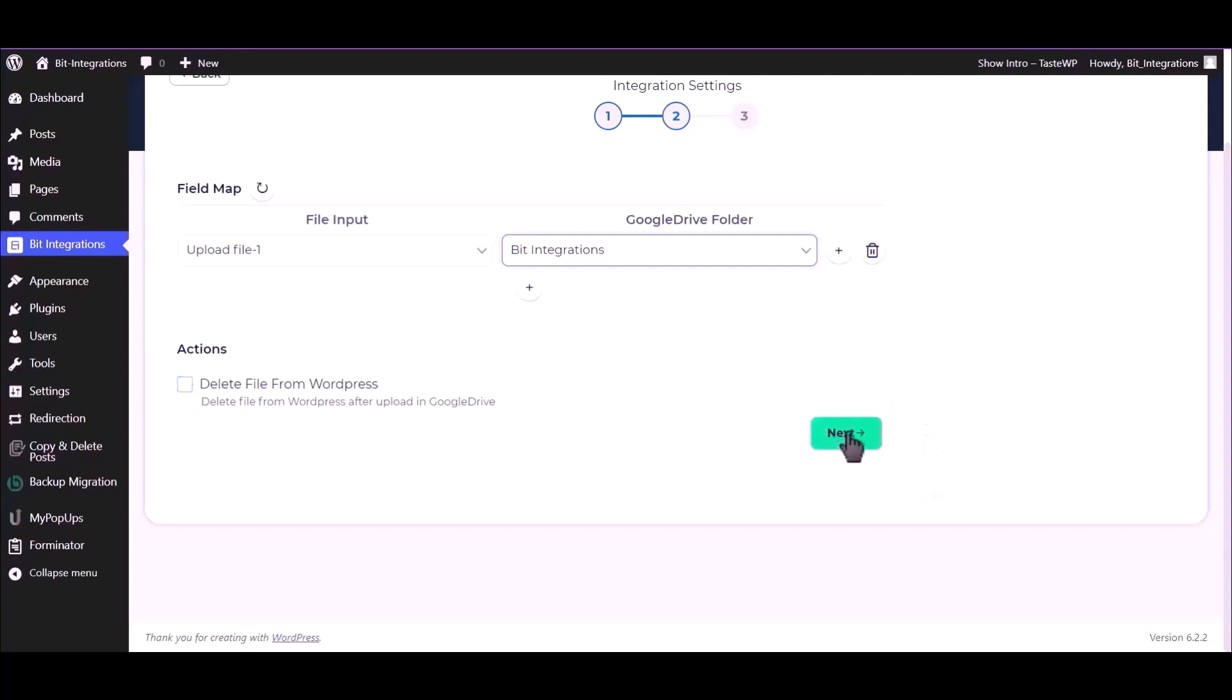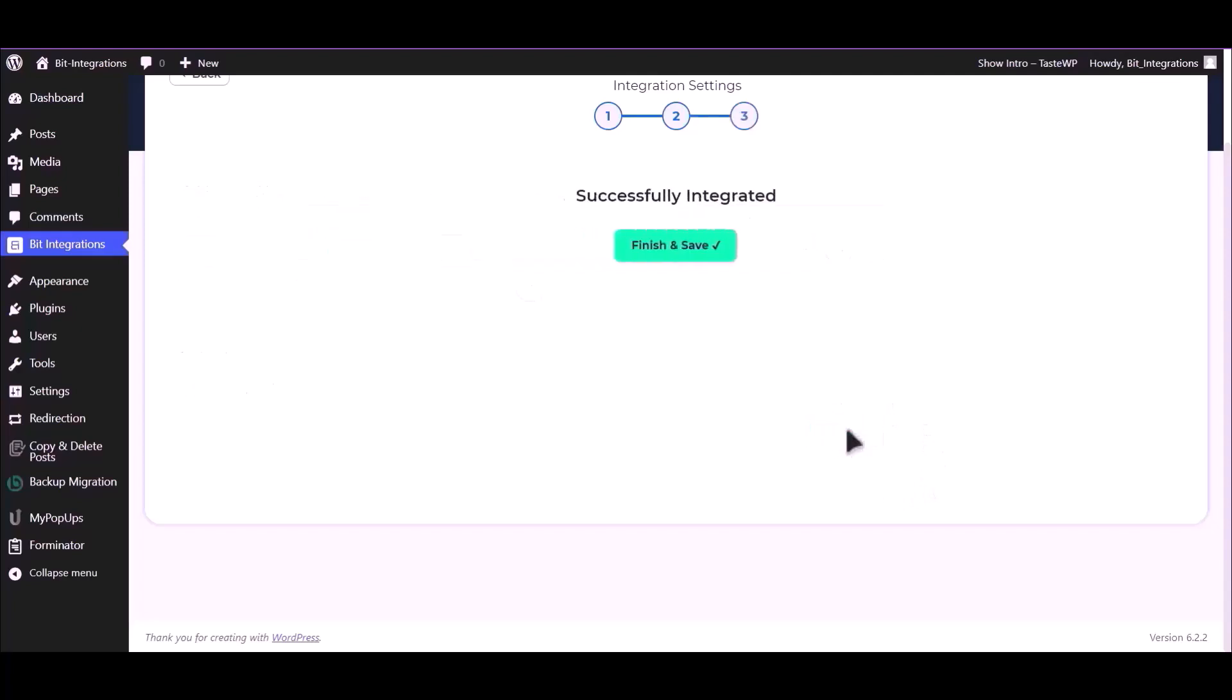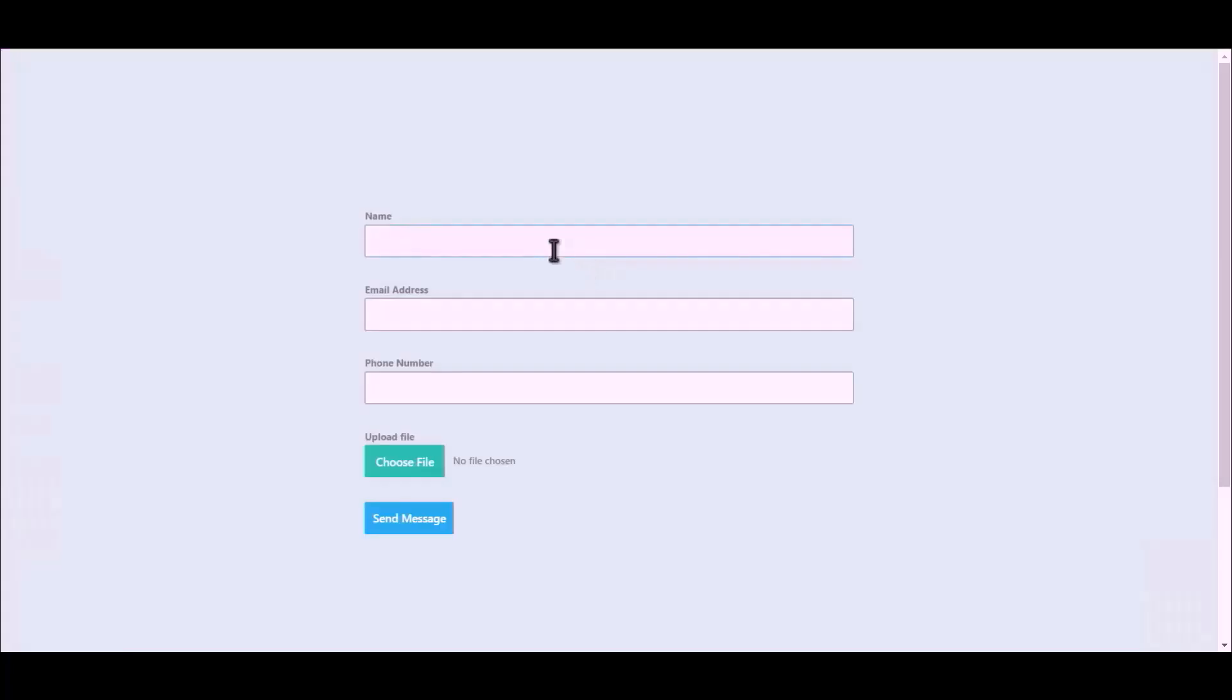Click on next. Click on finish and save. Let's submit a form.